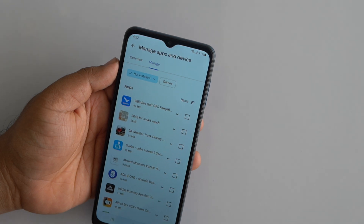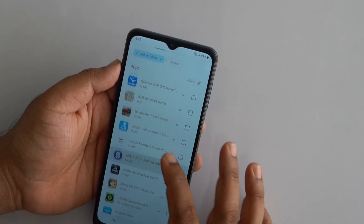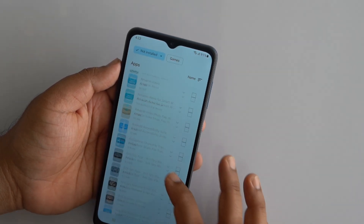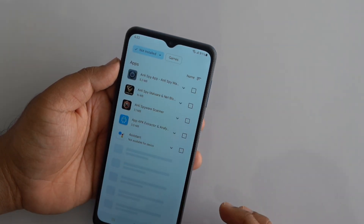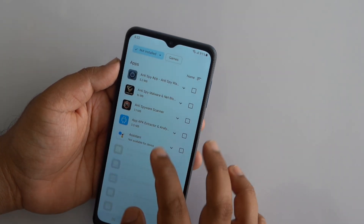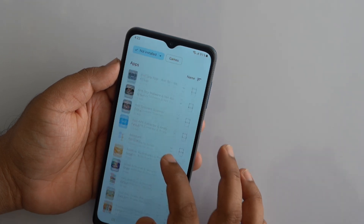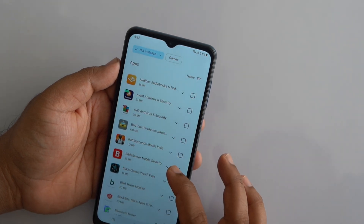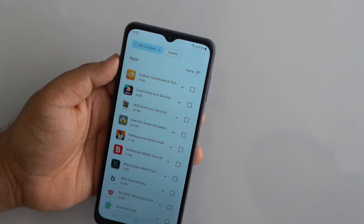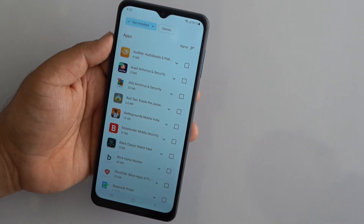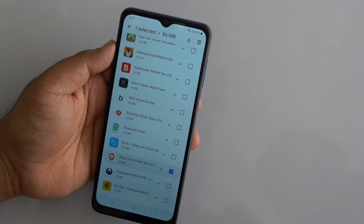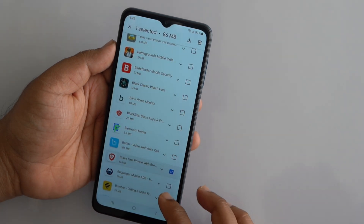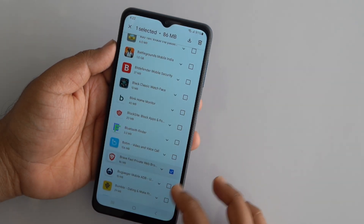Boom! You'll now see a full list of all the apps you've ever installed and later uninstalled using your Google account. From here, tap the checkbox next to the apps you want to restore. Hit the Install icon at the top to reinstall them.